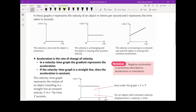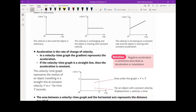So here we can define what acceleration is. Acceleration is the rate of change of velocity. So in a velocity-time graph, the gradient represents the acceleration. If the velocity-time graph is a straight line, then the acceleration is constant, as we saw in that third graph.